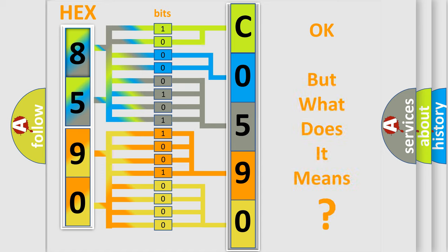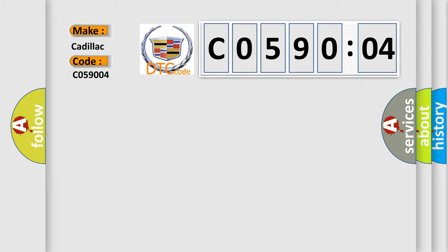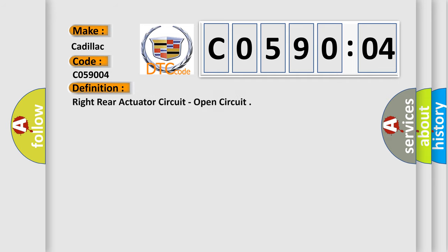The number itself does not make sense to us if we cannot assign information about what it actually expresses. So, what does the diagnostic trouble code C059004 interpret specifically for Cadillac car manufacturers? The basic definition is: right rear actuator circuit, open circuit.